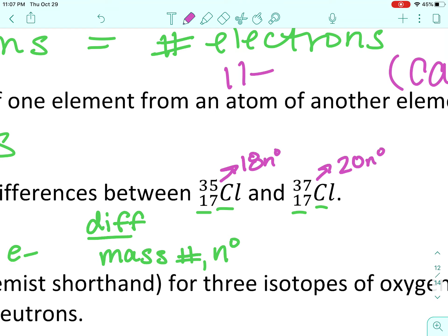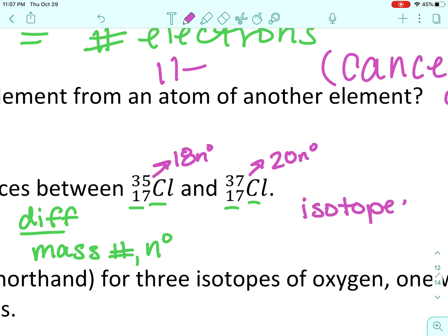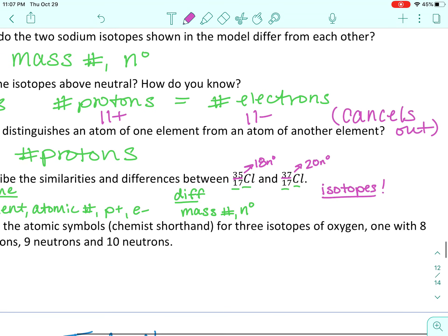Are these two atoms isotopes? Yes, they are isotopes — they are the same element but they have different masses, so they are isotopes.